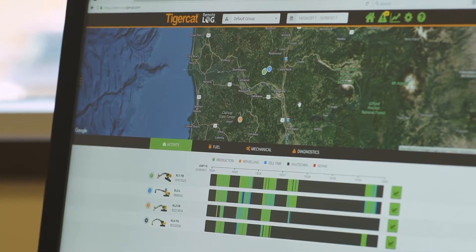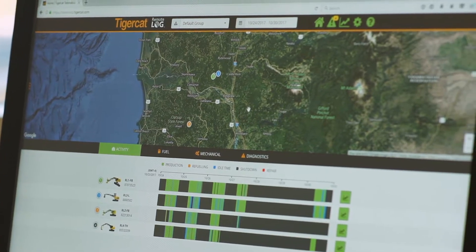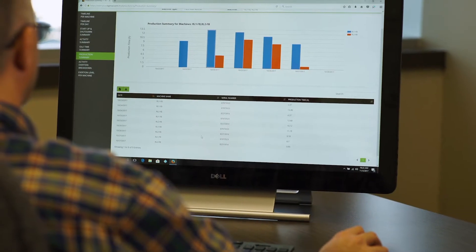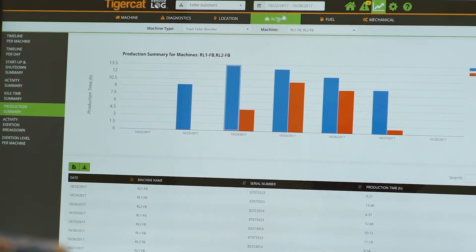The TigerCat-designed RemoteLog web interface is simple and easy to use, allowing you to get the data you need and dig deeper only if you need to.